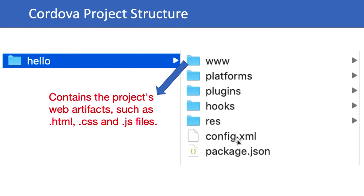They will be copied during a Cordova prepare to each platform's www directory. The www source directory is reproduced within each platform subdirectory, appearing for example in platforms/iOS/www folder or in Android platforms/assets/www folder.